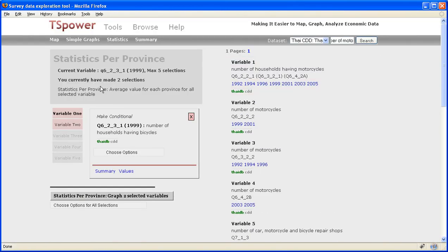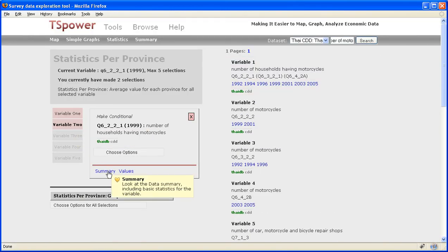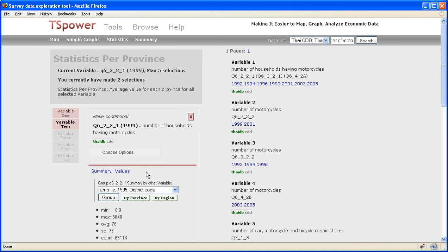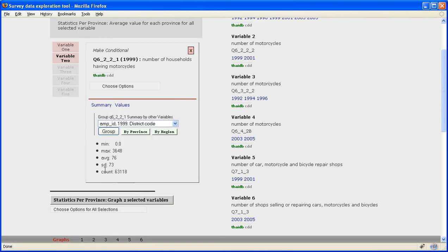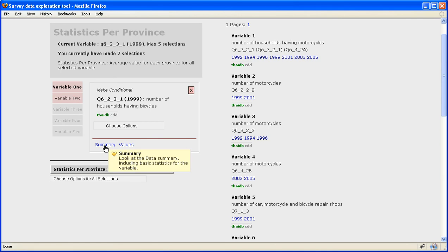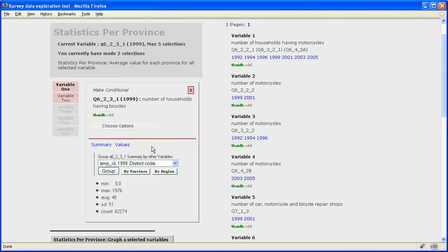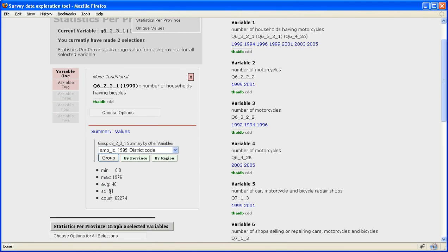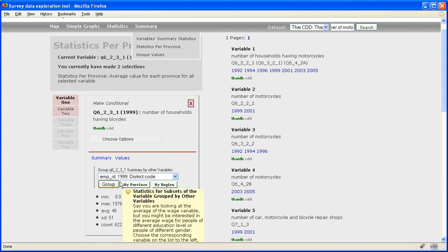And for each of the variables, as I've mentioned before, you can click on the summary. So you have the summary statistics and summary statistics.